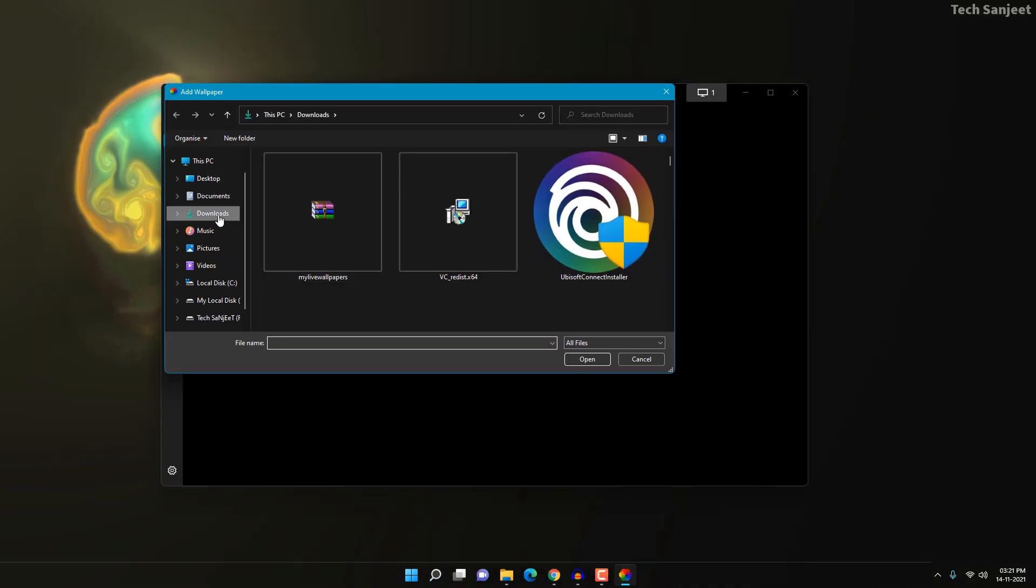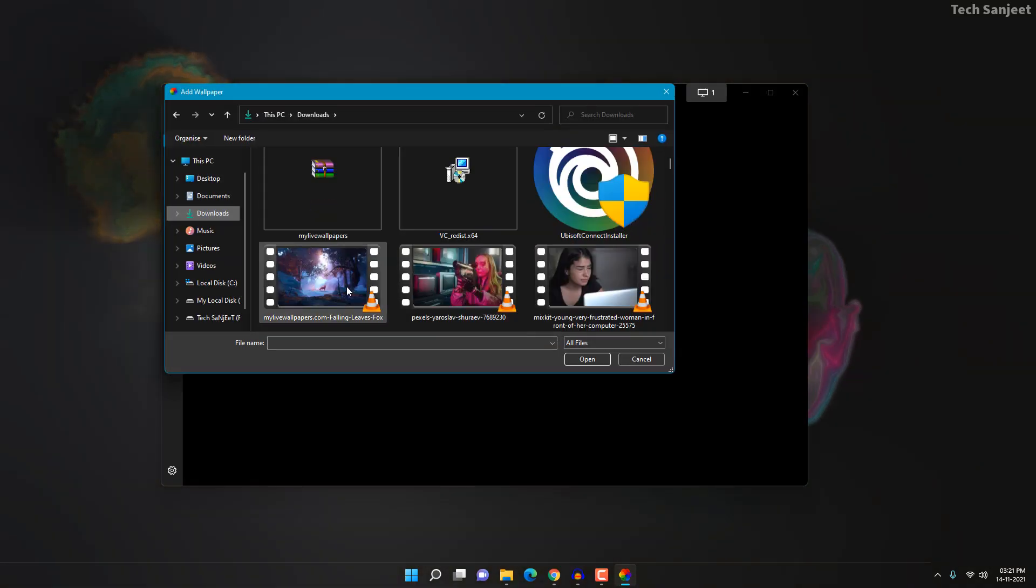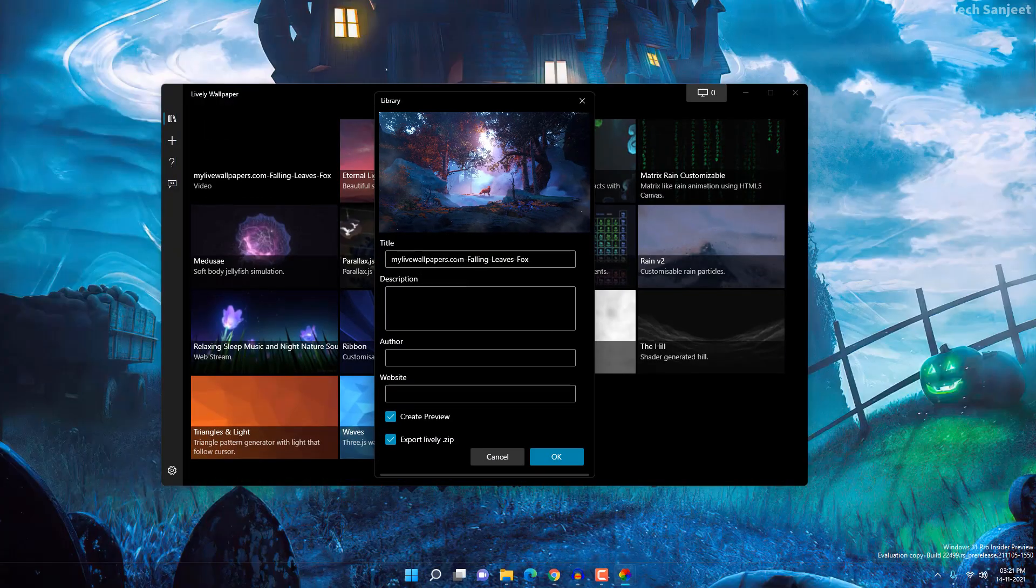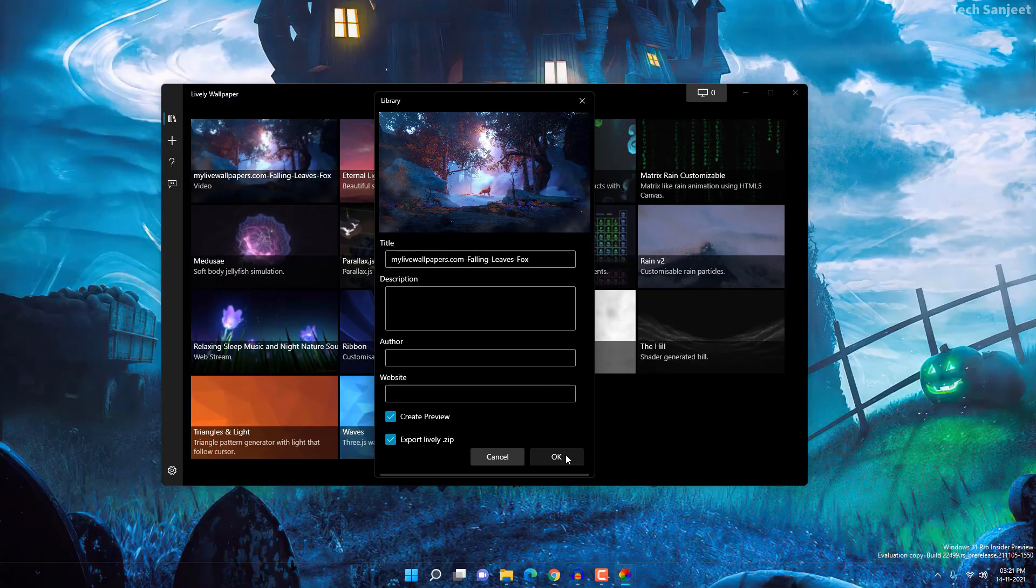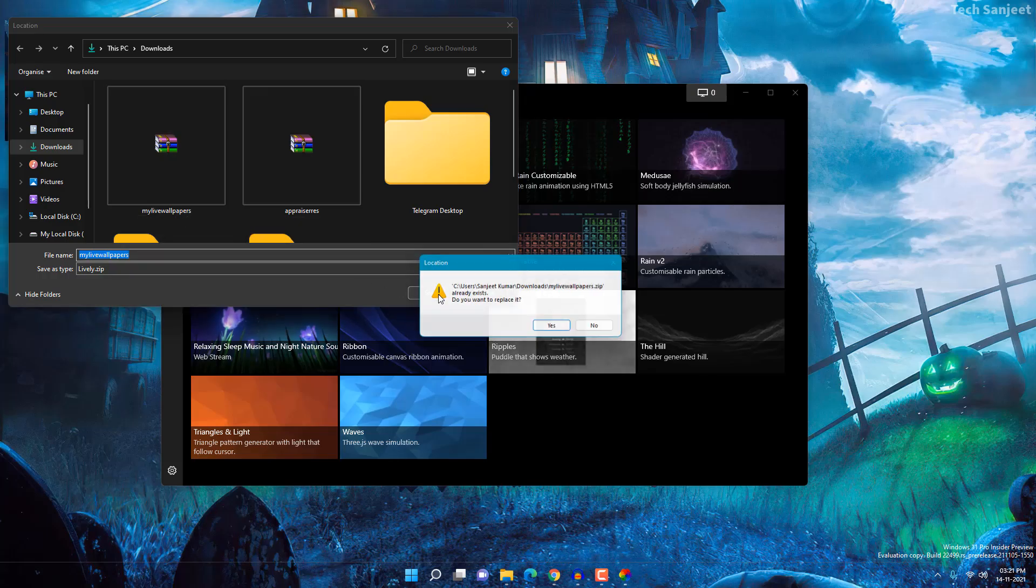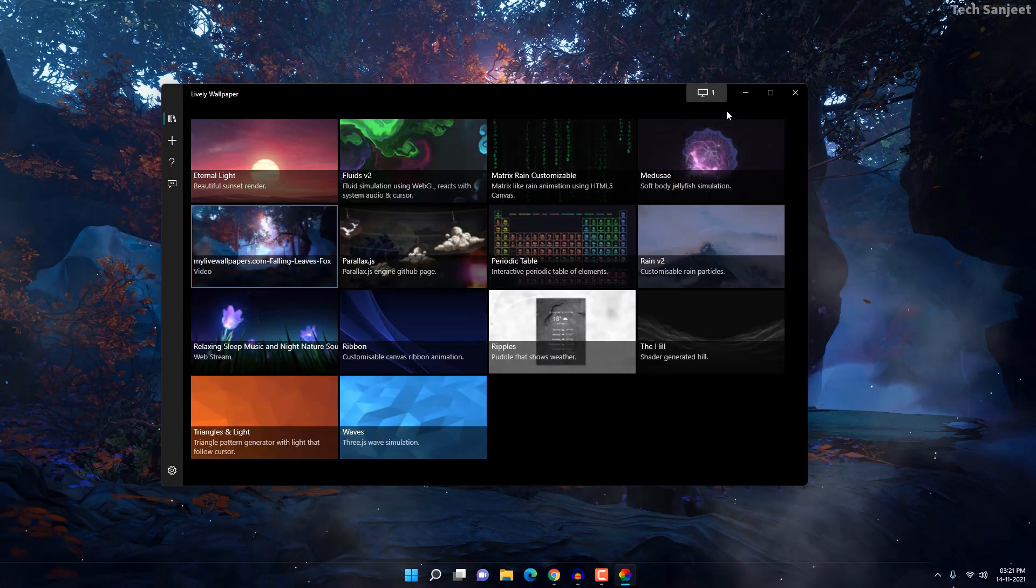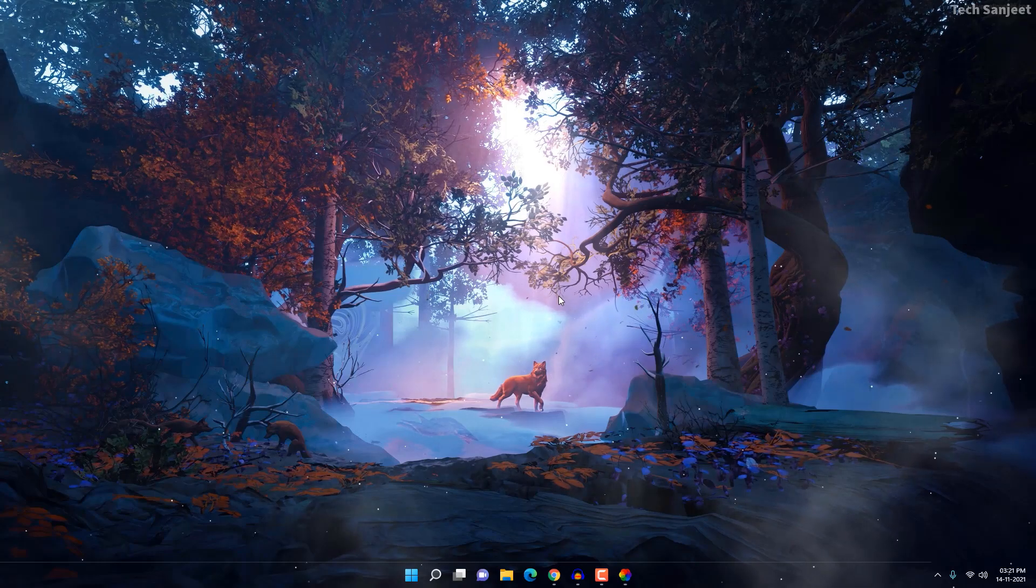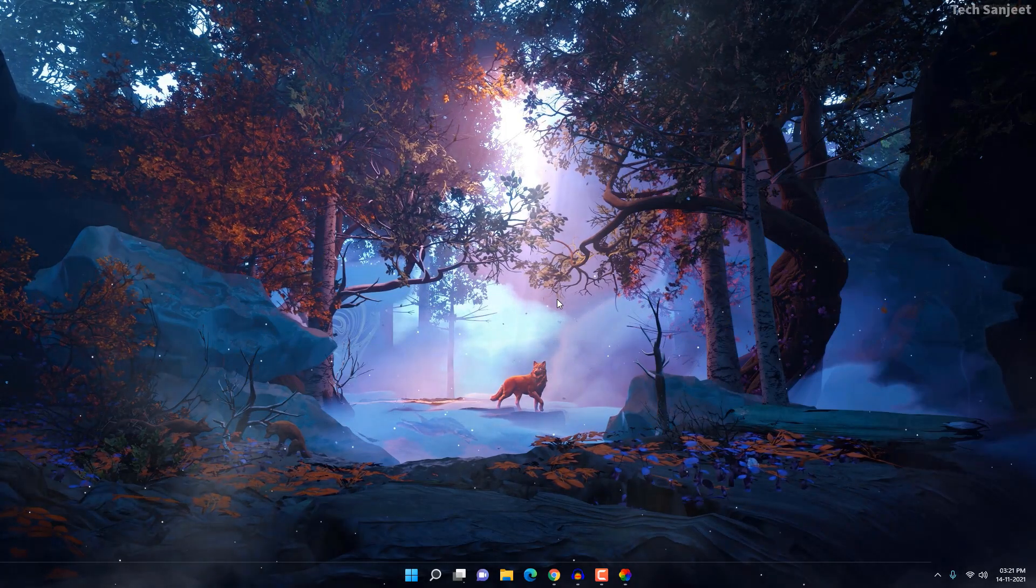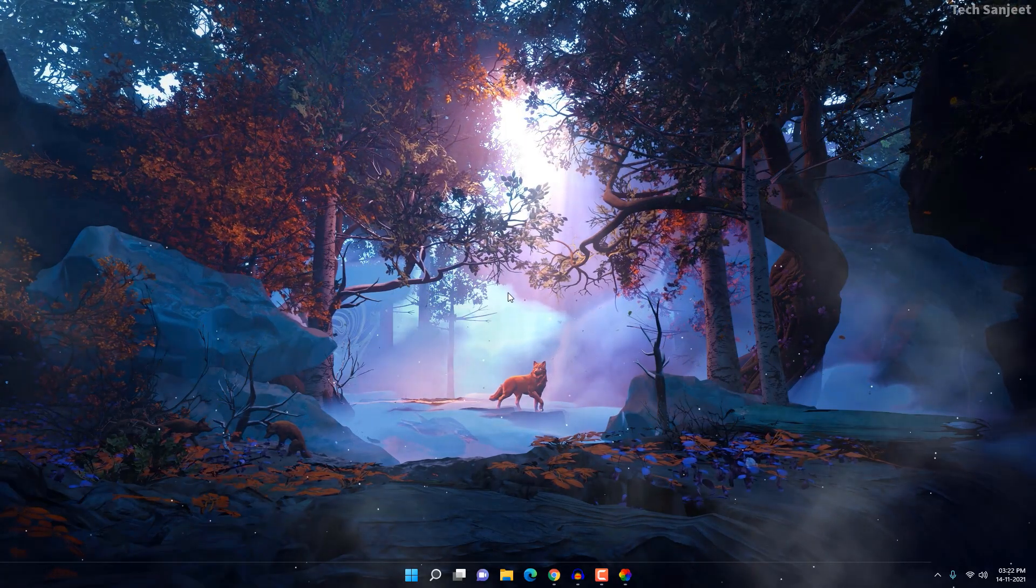Go here, browse, go to download section. I already downloaded this video here. Double-click on it and it will show you a pop-up like this. Just click on OK, so it will create a file according to that. So now you can see it's set. Believe me, this is looking pretty amazing. This is a simple video I downloaded from the mylivewallpaper website.